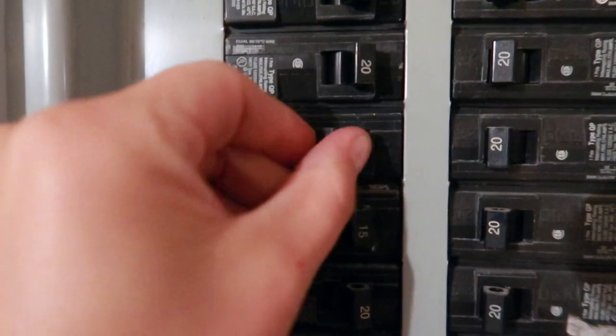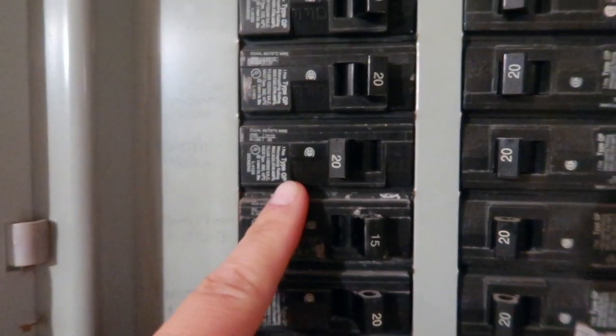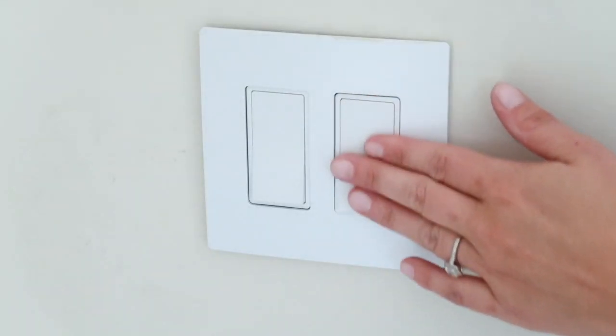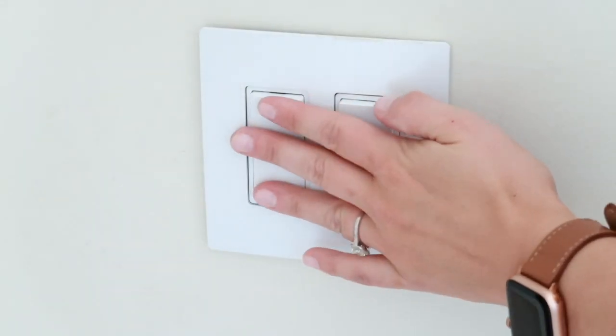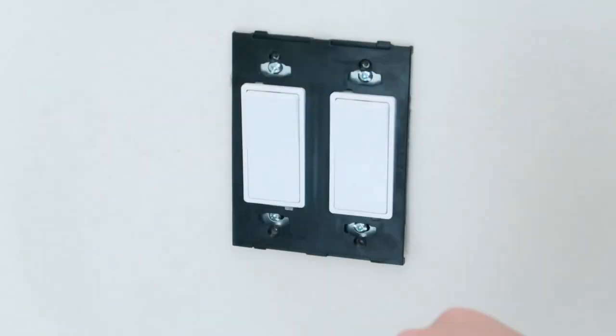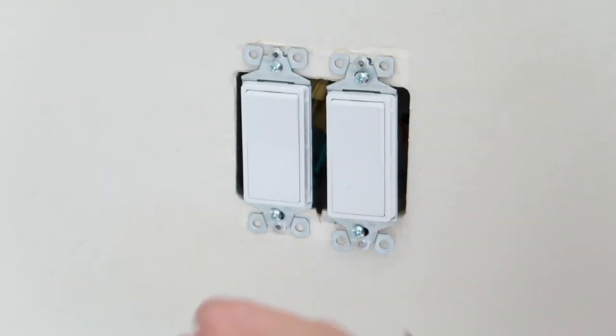First, turn off the power to the switch. I turn it on and off a few times just to be sure. Next, remove the cover and unscrew the switch.